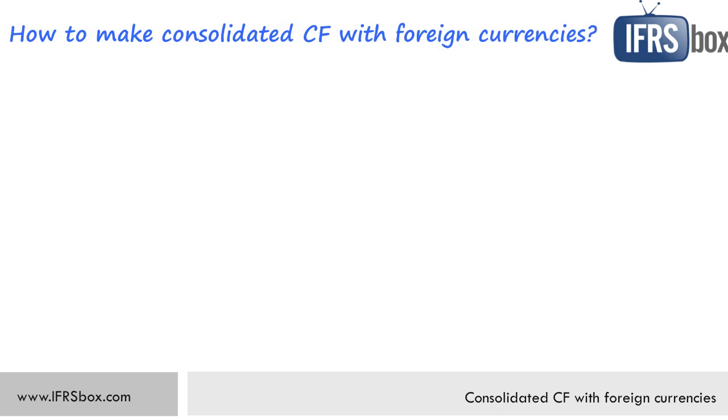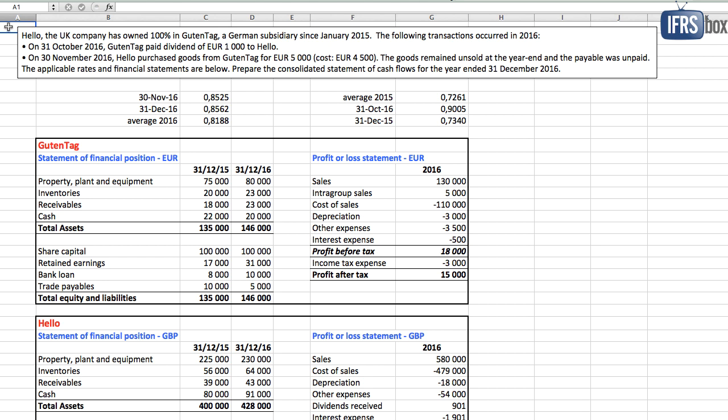So how to do it instead? What's the right way? Okay, let me show you on a short example. So here it is. Hello, the UK company, has owned 100% in Guten Tag, a German subsidiary, since January 2015.